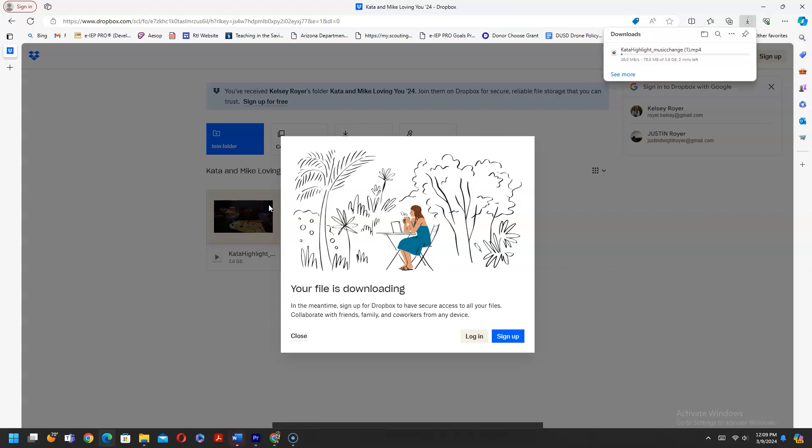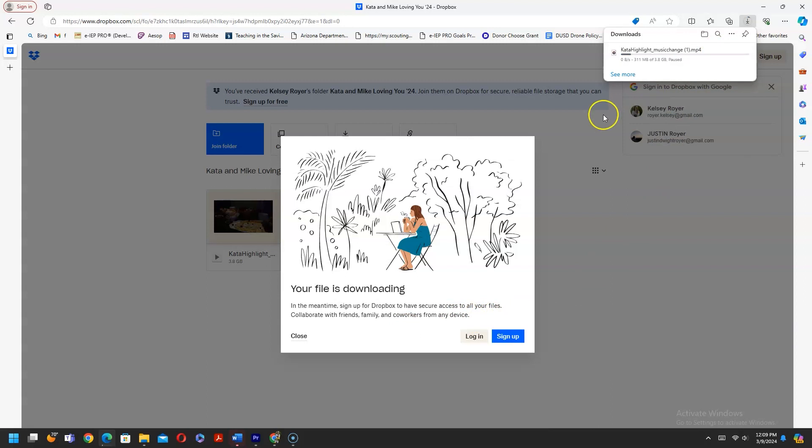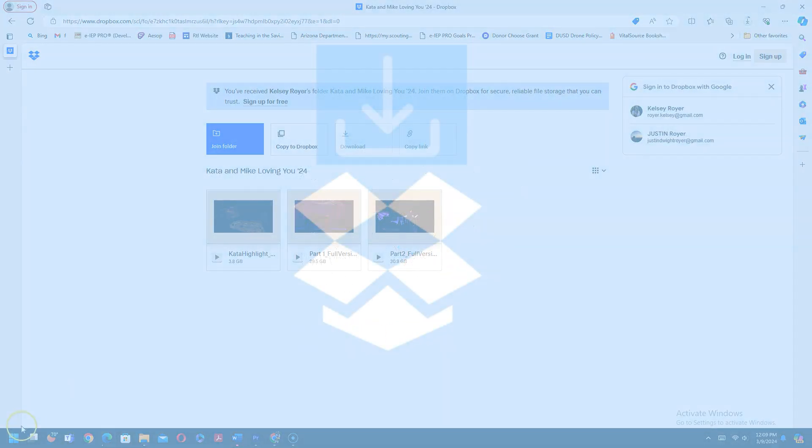As you can see, my file is now downloading. So while it's there, it might say, hey, you could sign up. You can just go ahead and close that because your file is already downloading.